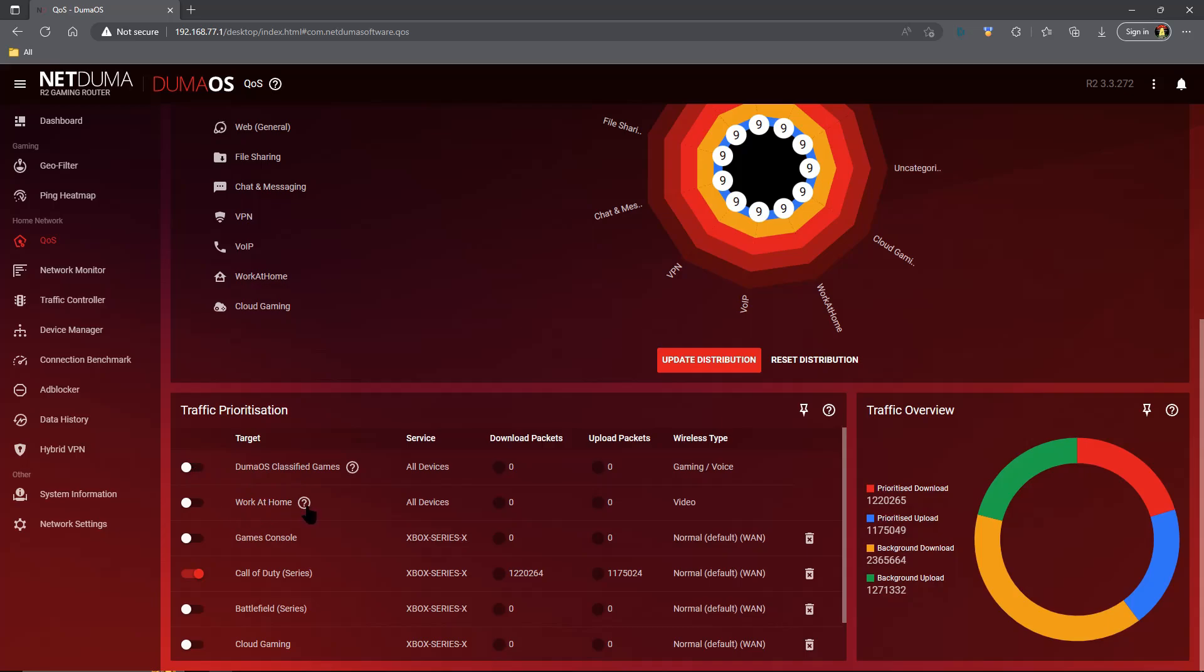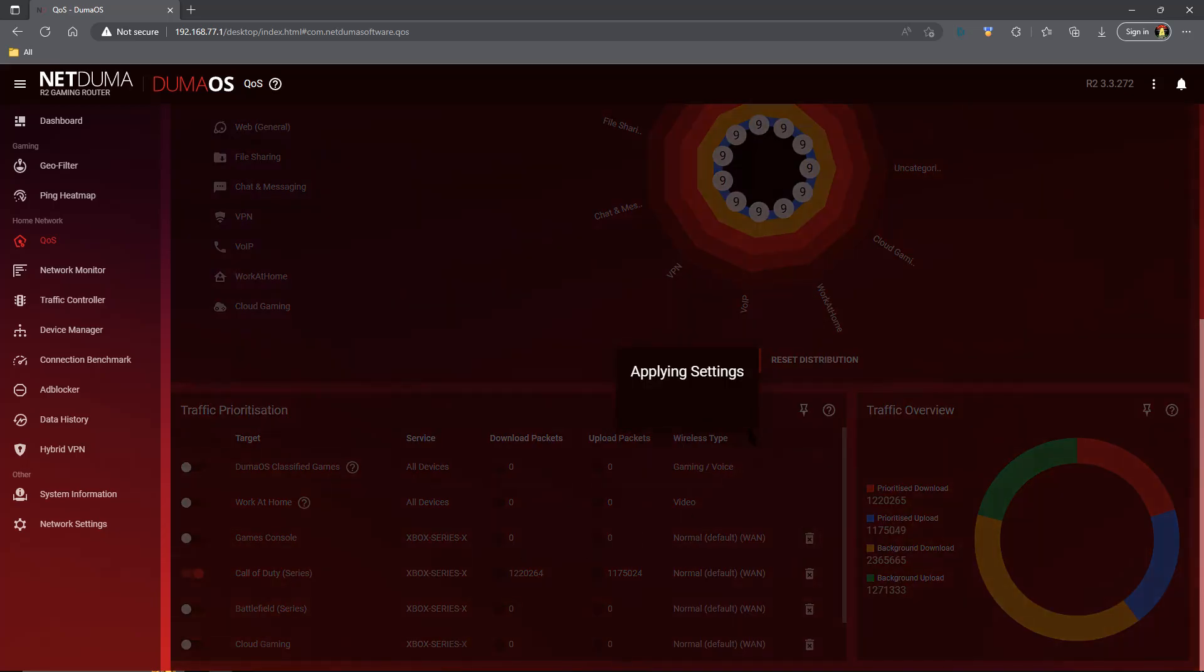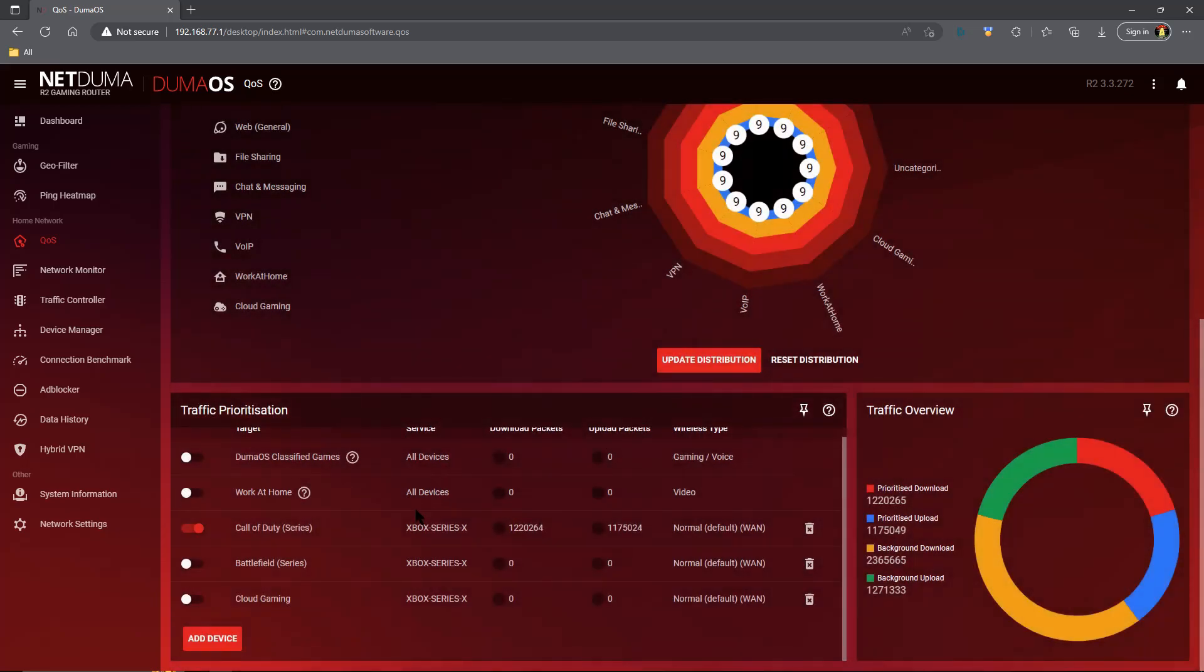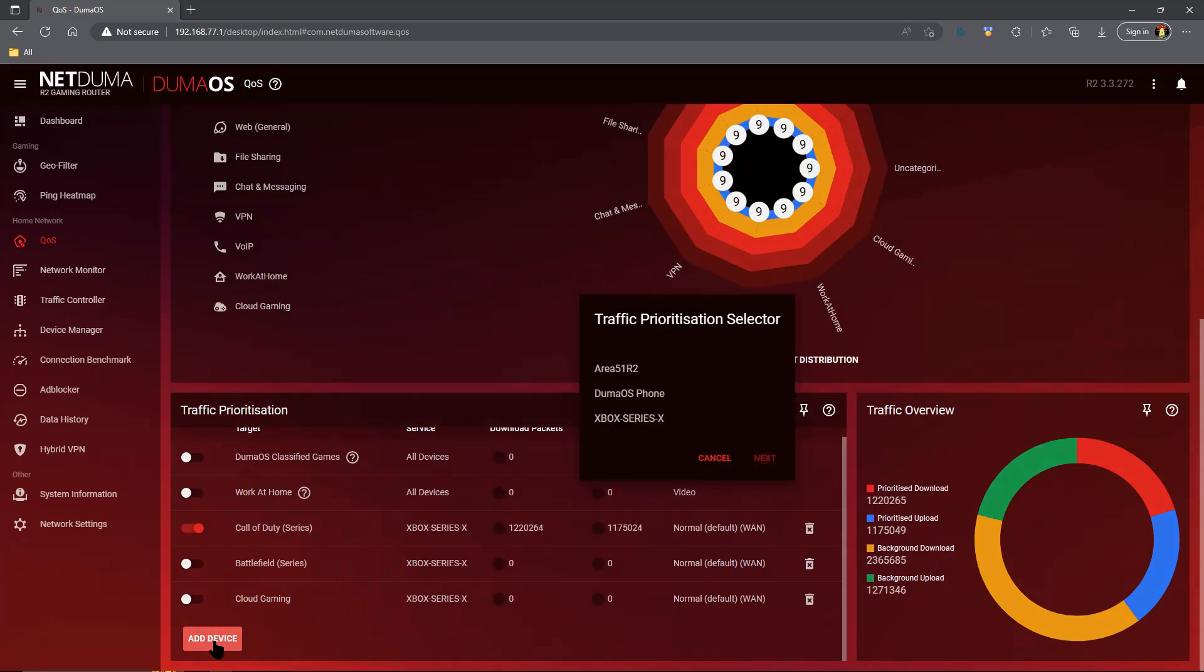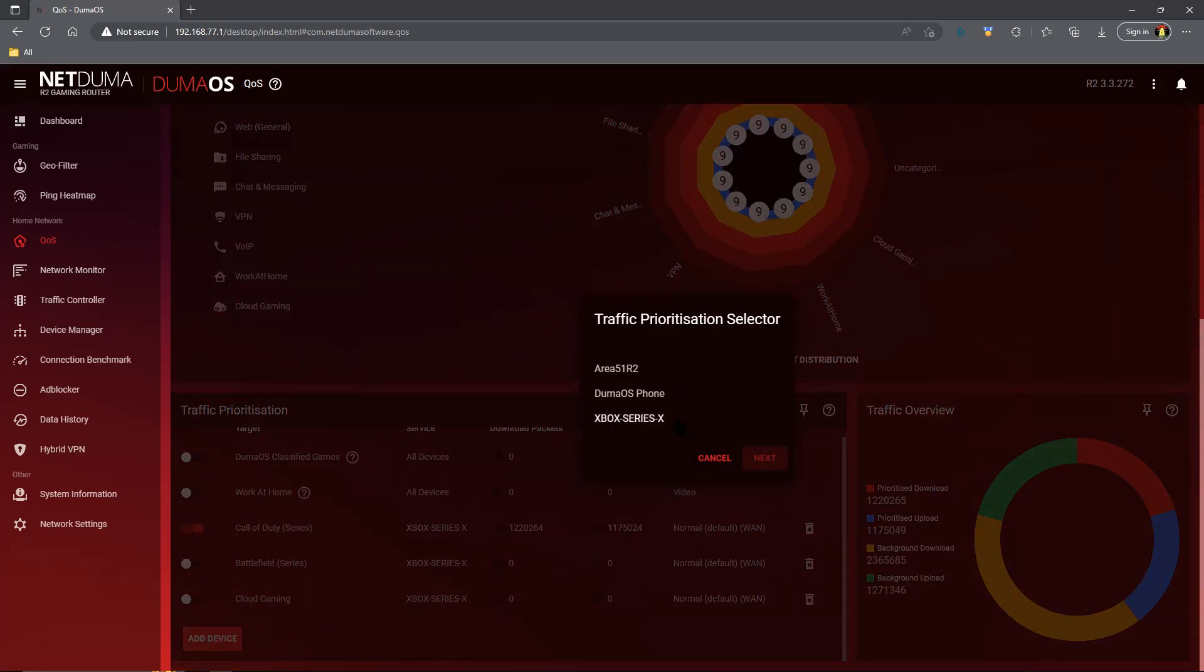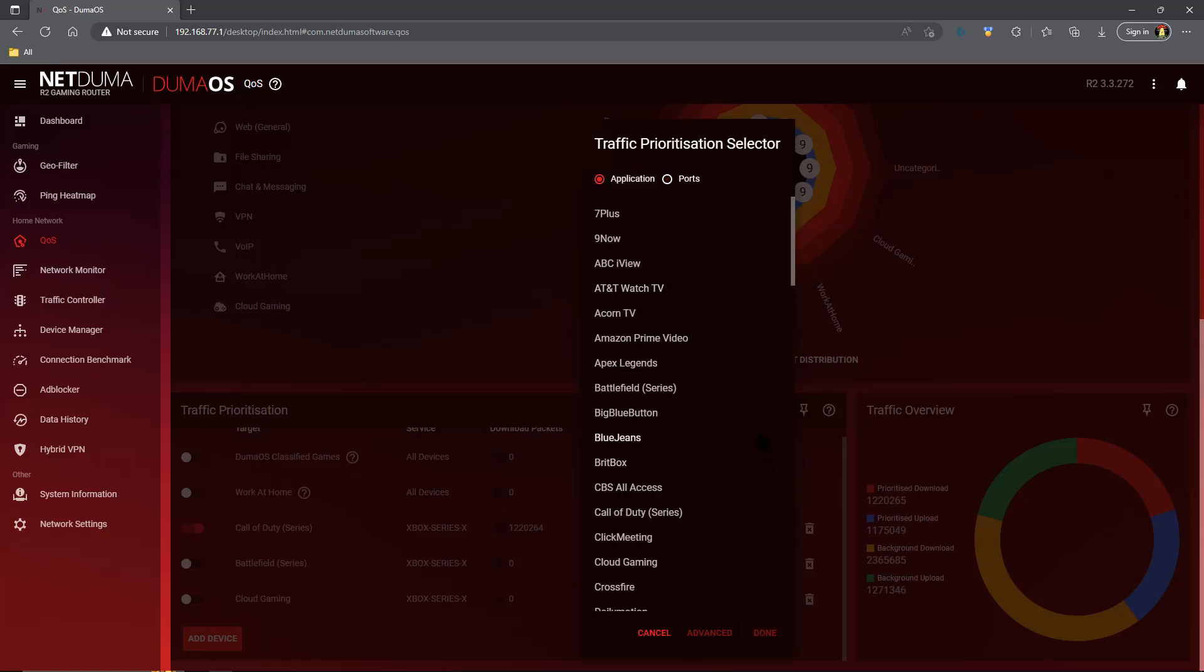We're going to disable the DumaOS classified games. We're not going to worry about work at home stuff, we're not messing with that. And we are going to add a games console rule. So we'll get rid of this one and we're going to click add device. For me that is the Xbox Series X, so we'll give that another click and click next.